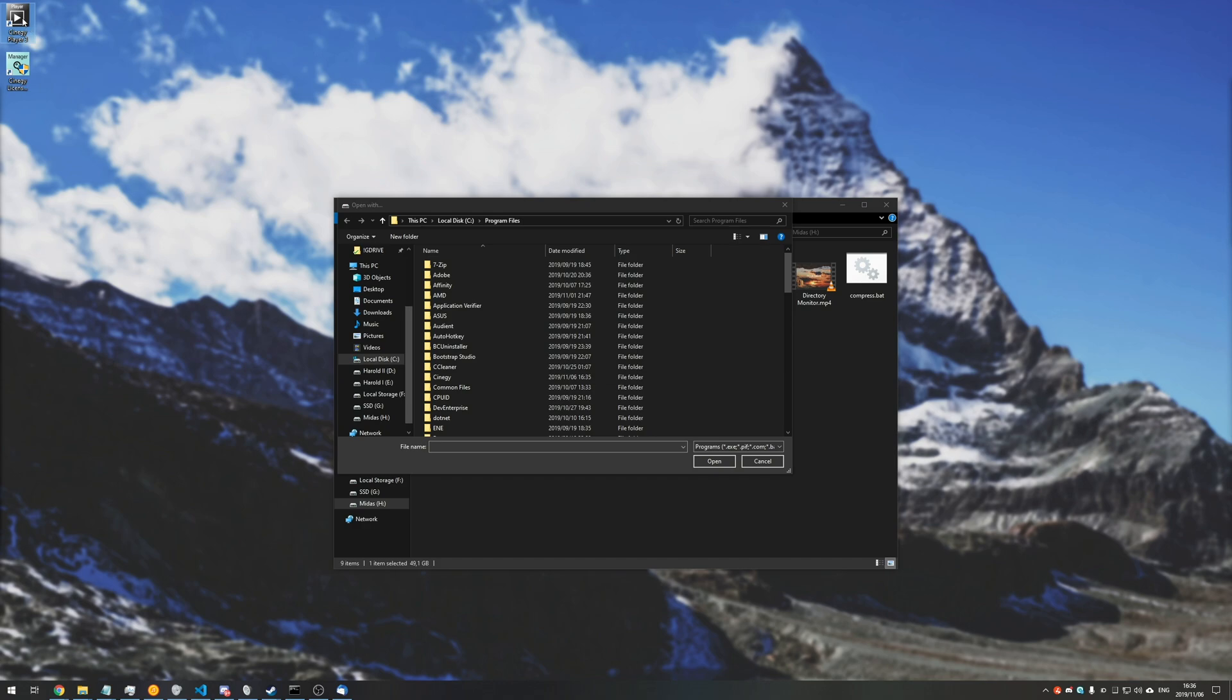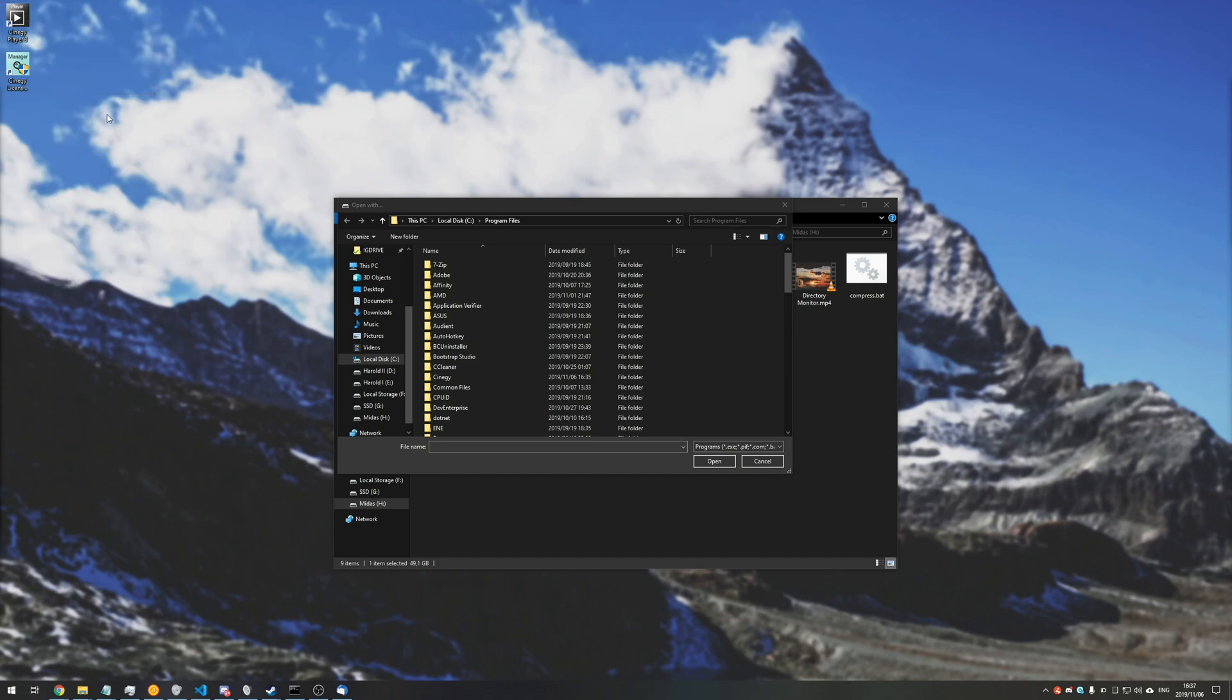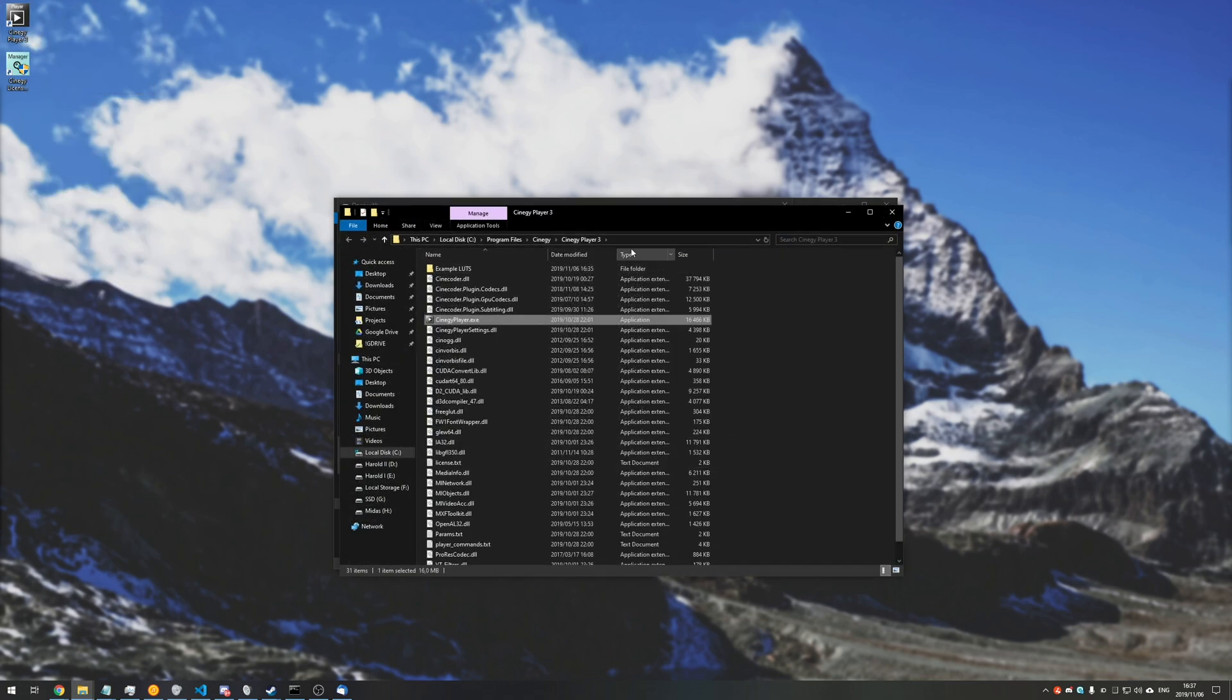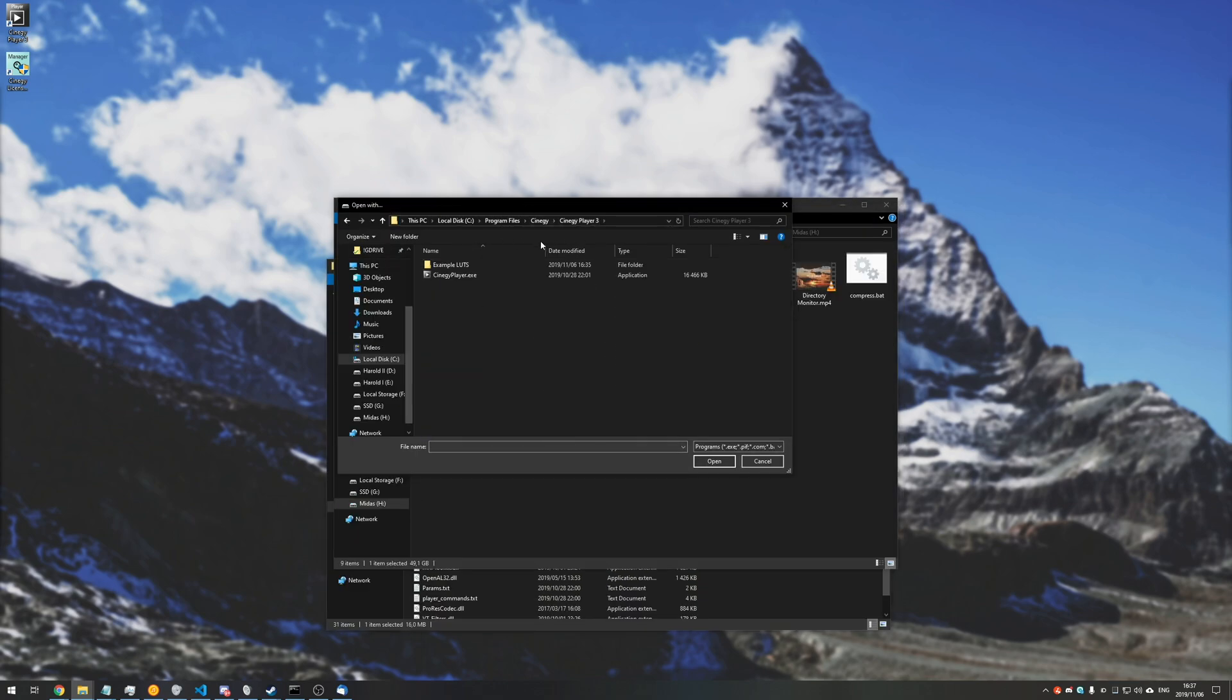If we right-click on the icon on our desktop, go to open file location, you can copy this at the very top and paste it into the open with dialog that opened. Then we'll click on SynergyPlayer.exe and hit open.